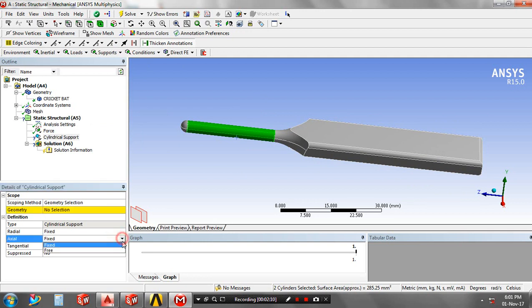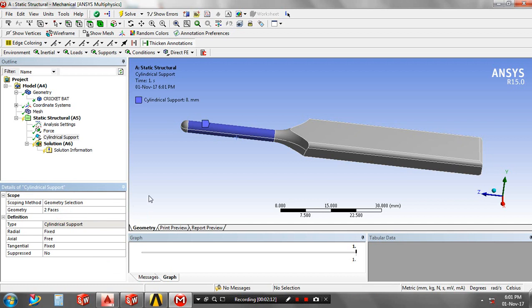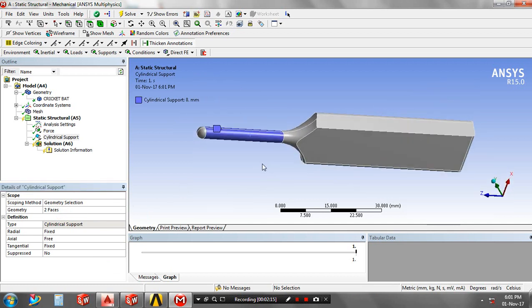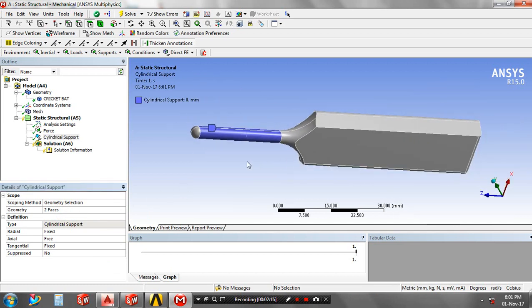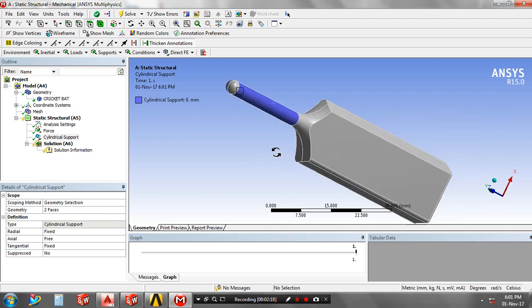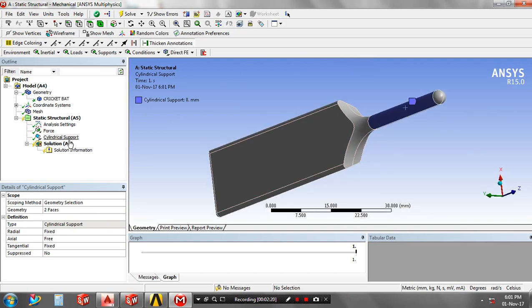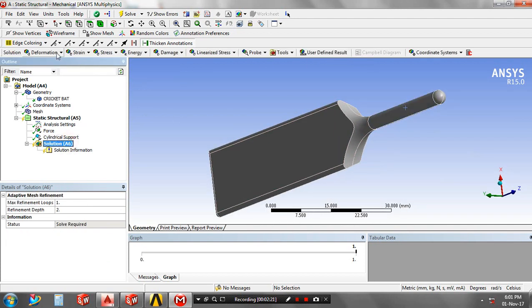After giving the supports and forces, add the solutions based upon your requirement. Select the type of solutions such as total deformation.